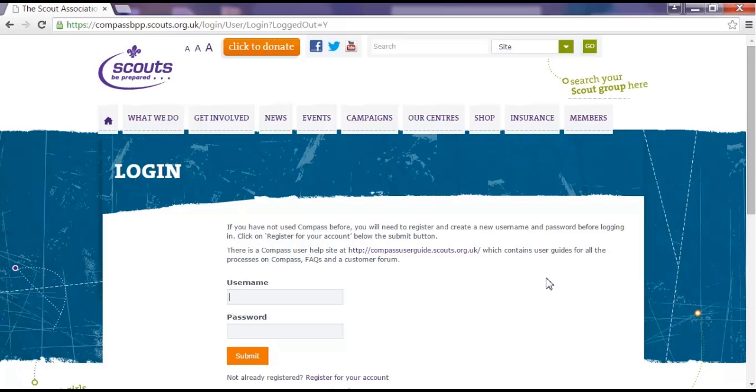Hopefully you're now familiar with the look and basic functions of Compass. It's a good idea to log in and explore Compass yourself before you have a task that needs to be done. You'll find lots more help and guidance on the Compass support site where you can read other user guides and watch other video tutorials.